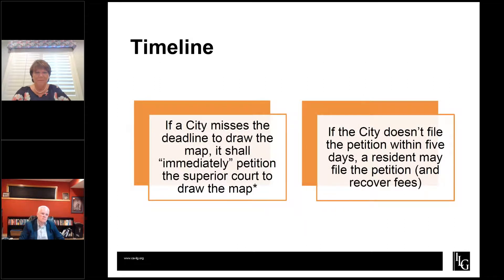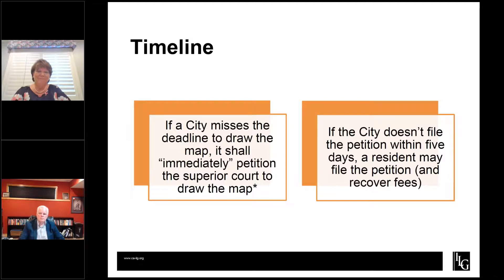So if you do miss the deadline, what happens? The law requires an immediate petition to the superior court to draw the map. If a city does not file that petition within five days, then a resident may file the petition and recover fees. Just know that if you decide you're not going to comply — either because you don't want to deal with redistricting or because you missed the deadlines — you likely will be sued and there will be repercussions. So we all have to comply with this process, and it's important that you get started as soon as you can.